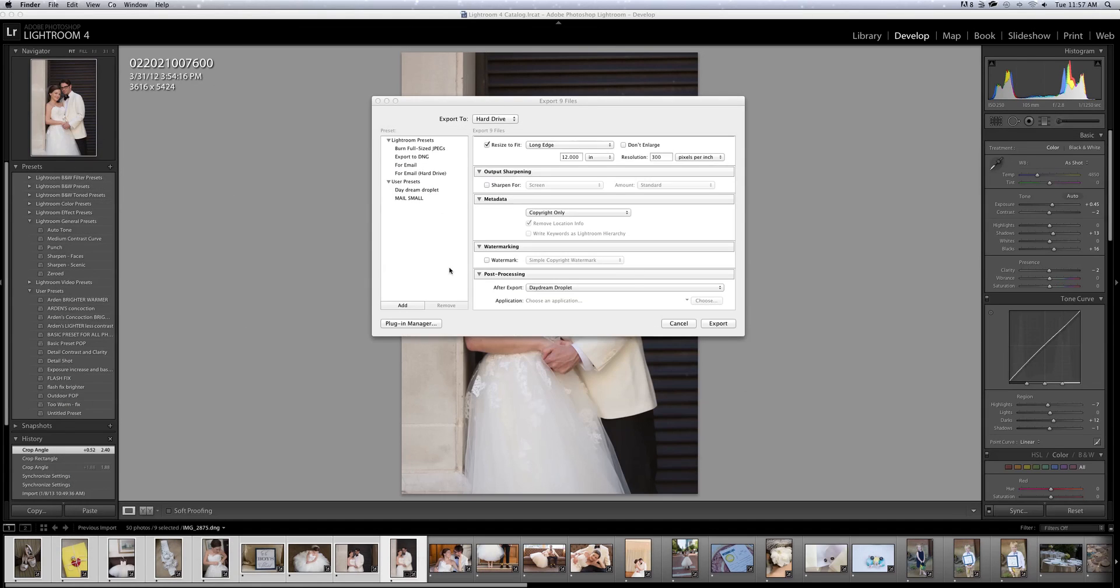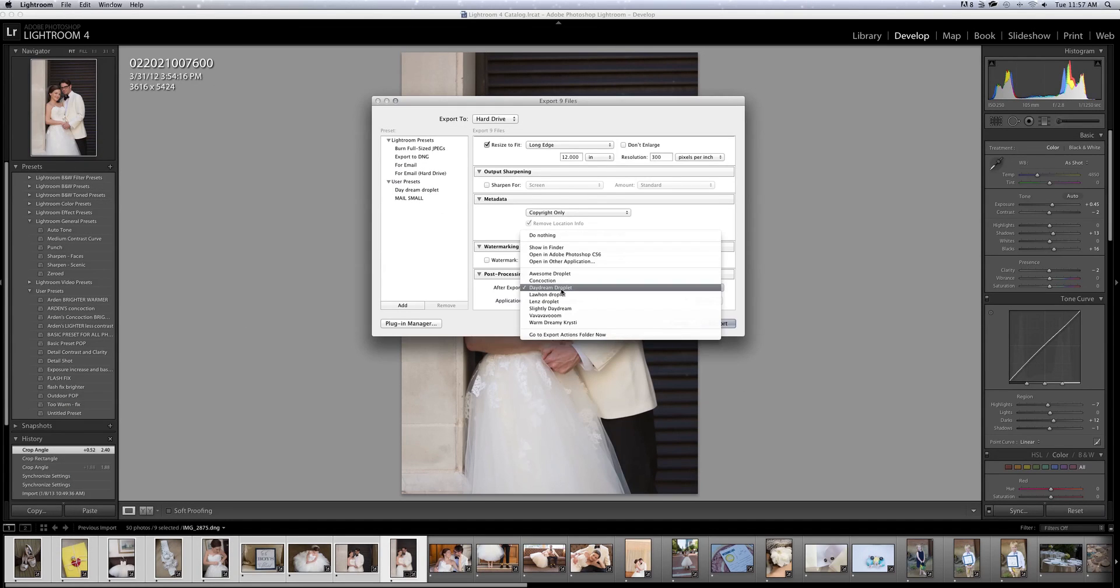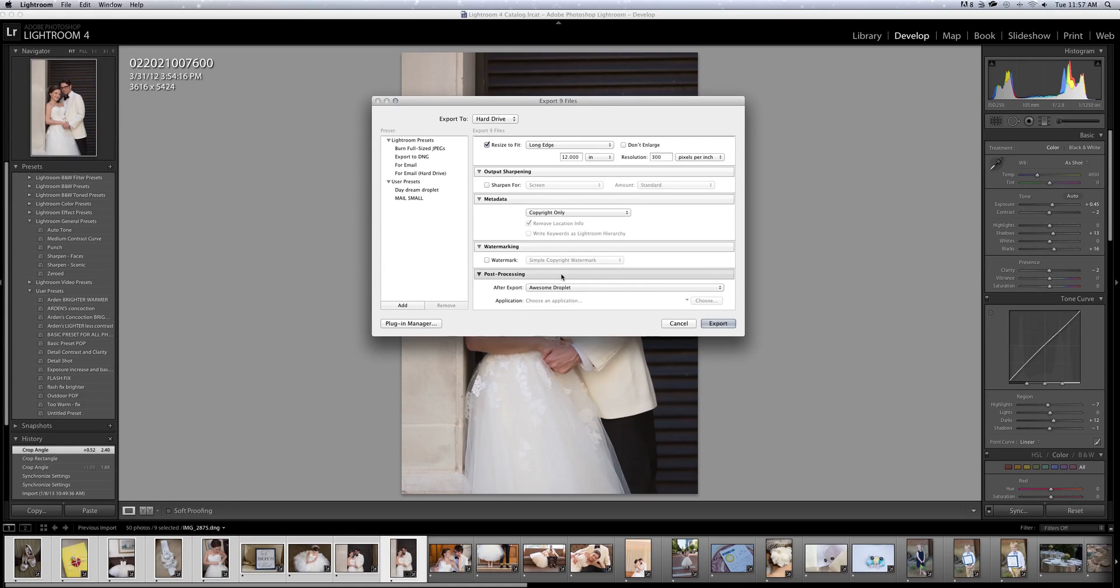So I'm done. I dragged it in there. I'm going to X out. And once you click this, you should see it in there. There it is. Awesome droplet awesomeness.